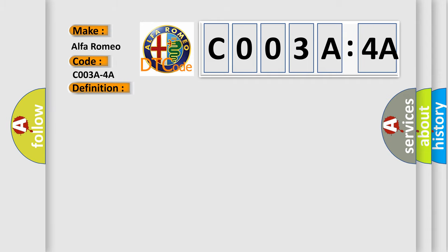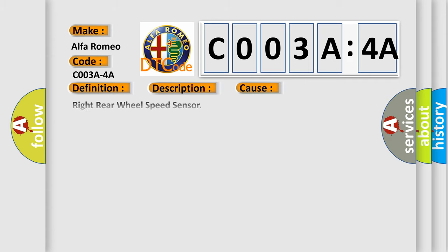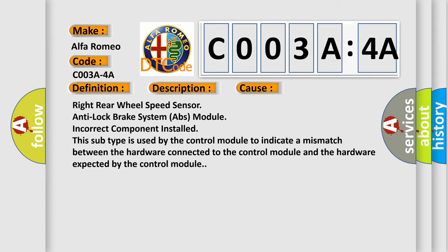And now this is a short description of this DTC code. Anti-lock brake system ABS module detects that the wrong component is installed. This diagnostic error occurs most often in these cases.